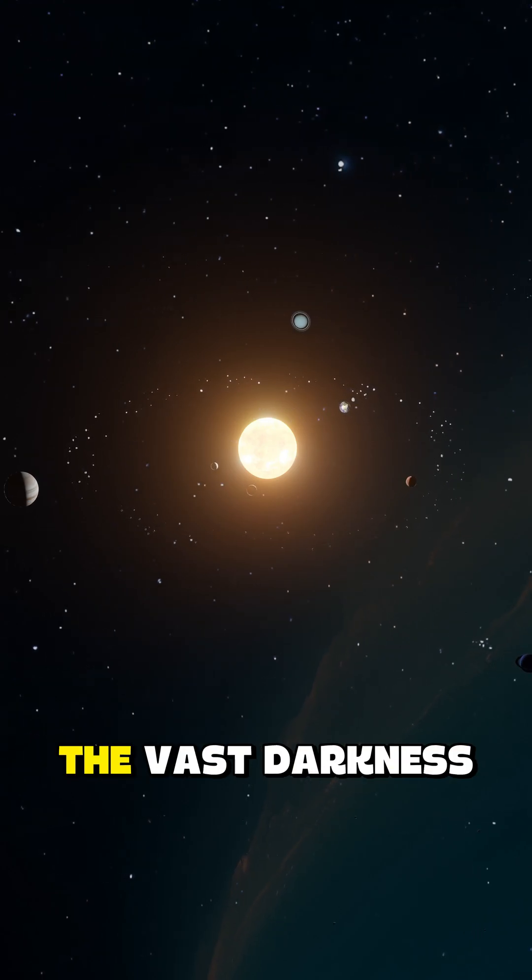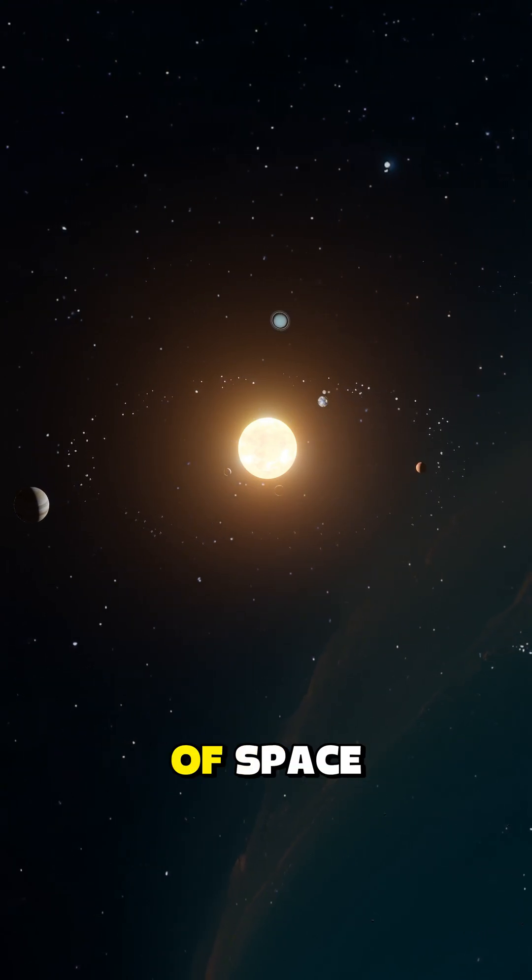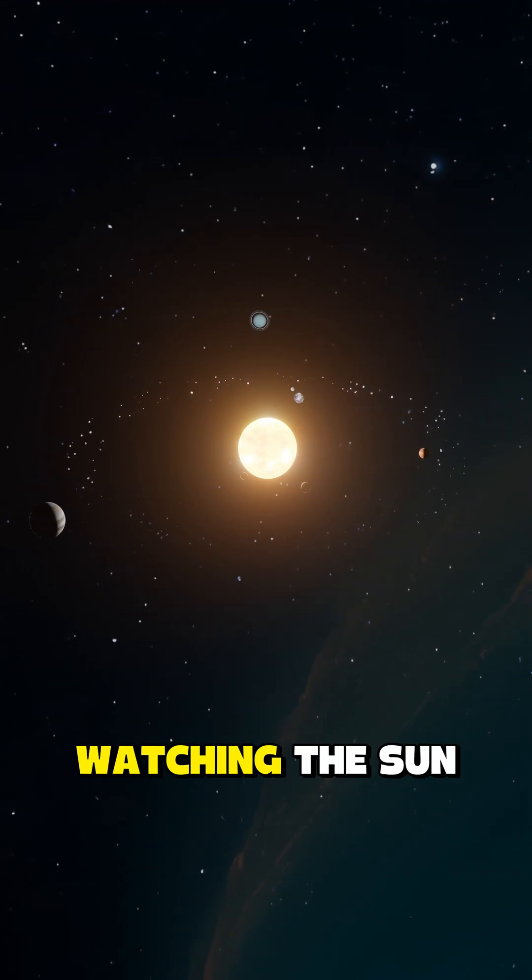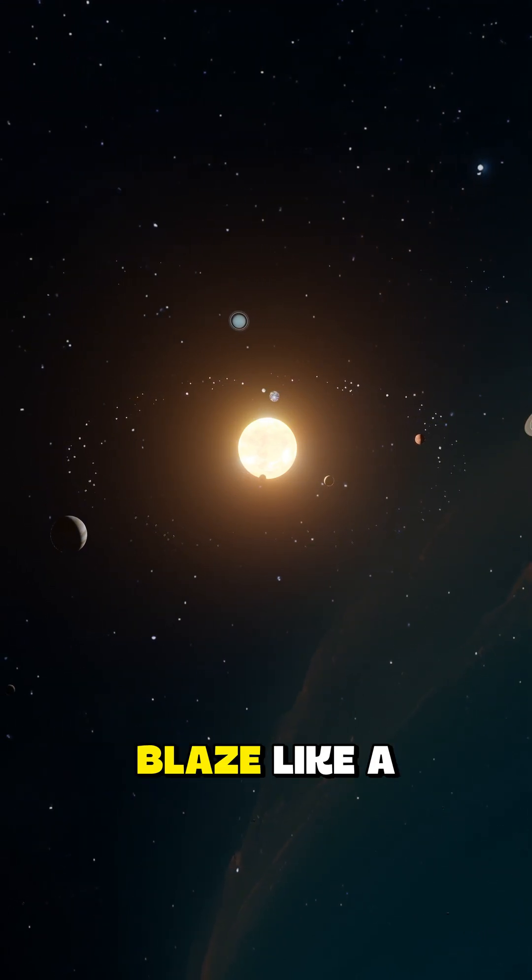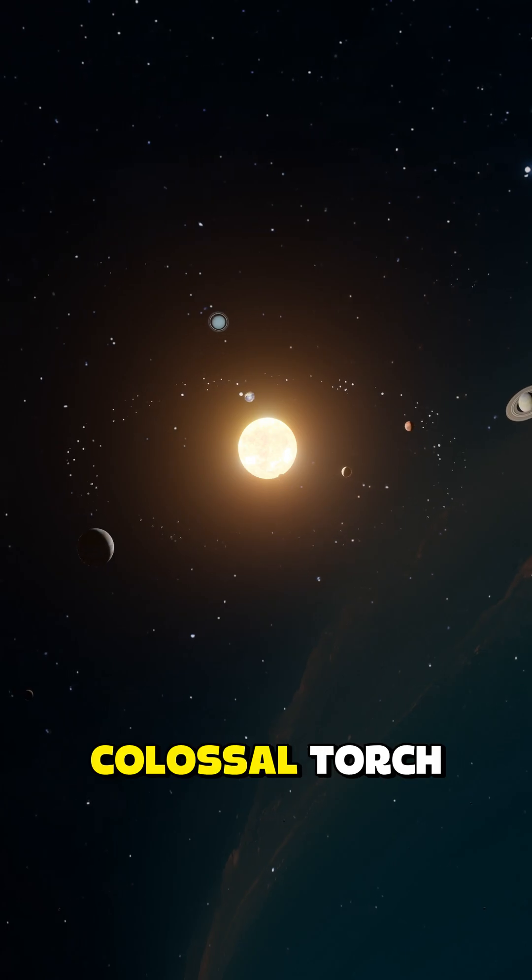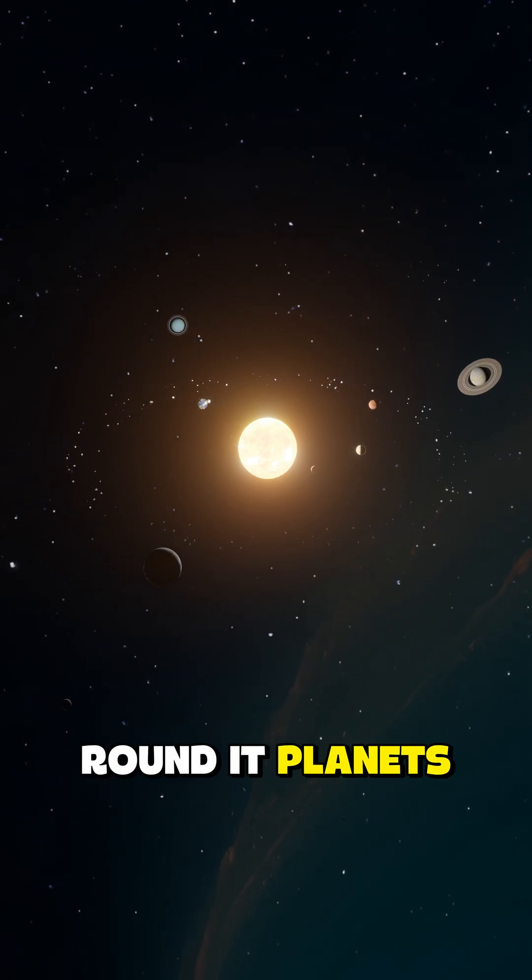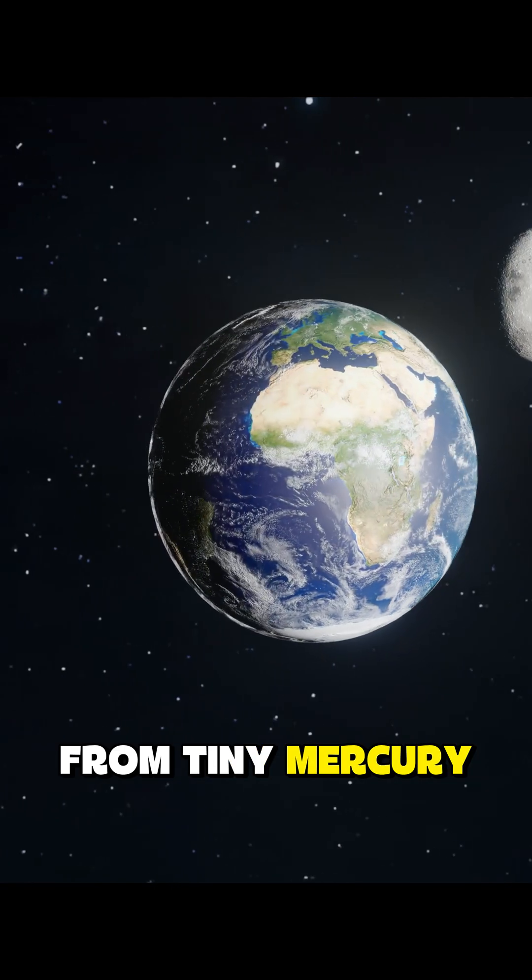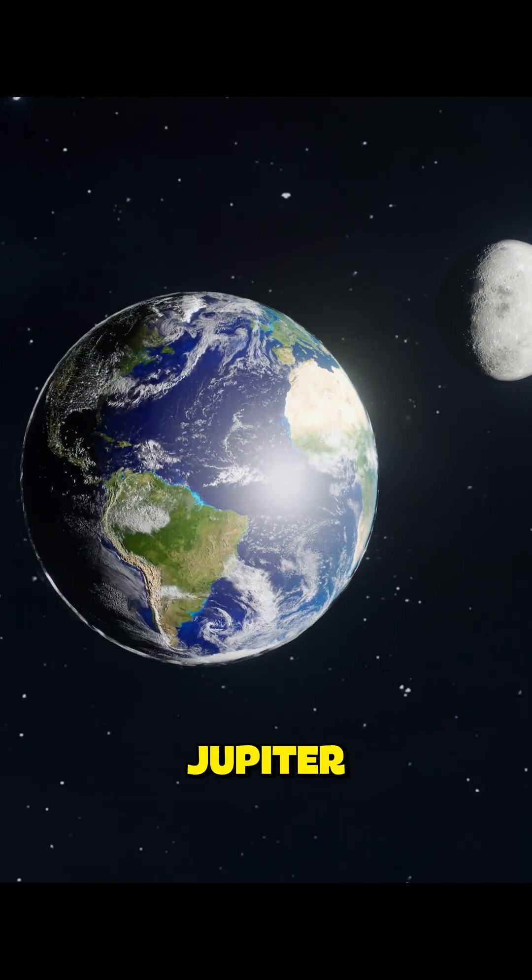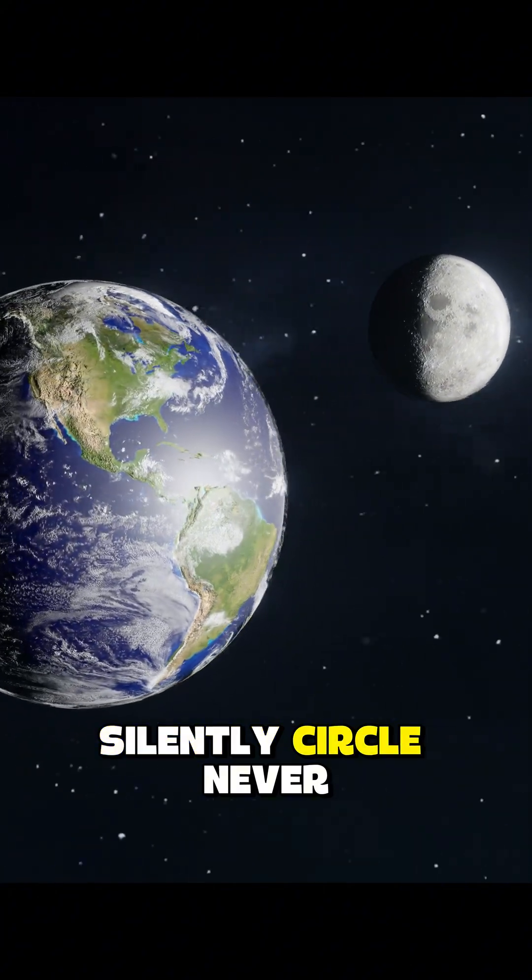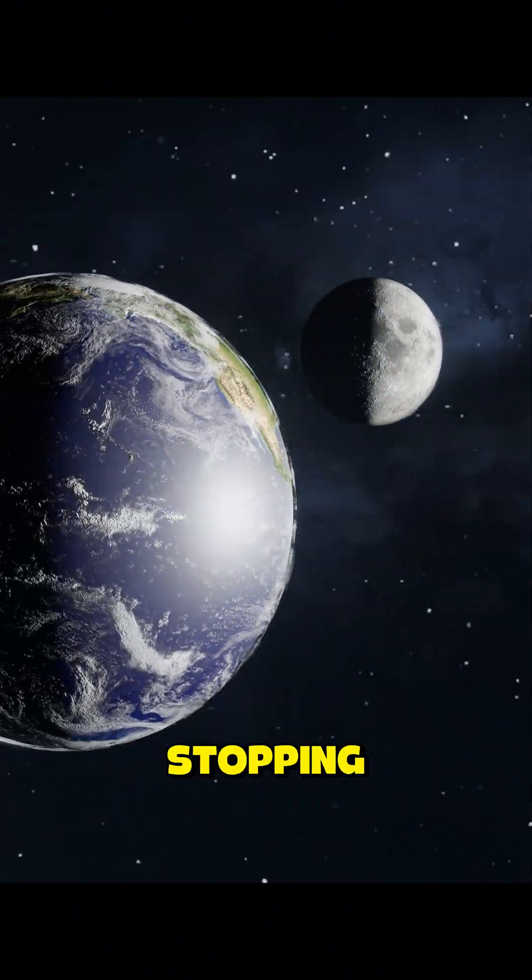Imagine standing in the vast darkness of space, watching the Sun blaze like a colossal torch. Around it, planets from tiny Mercury to the giant Jupiter silently circle, never stopping.